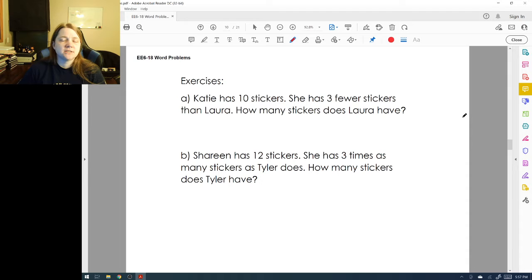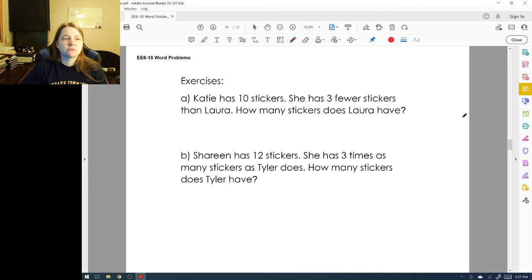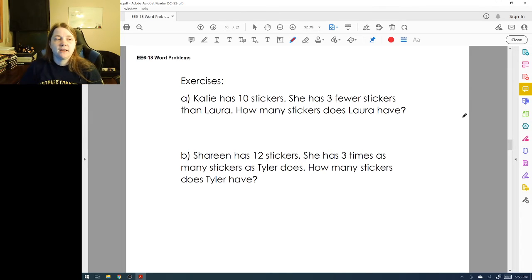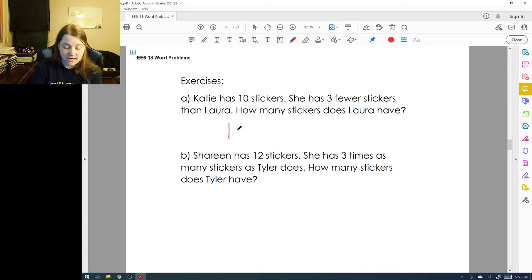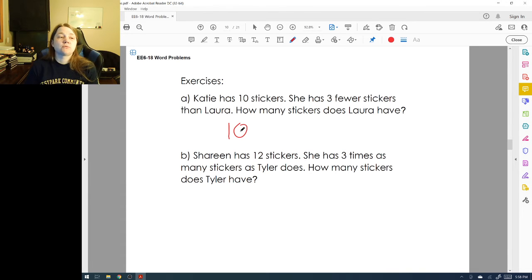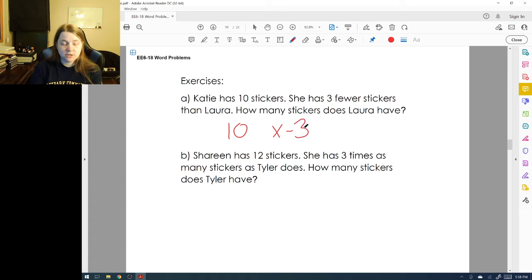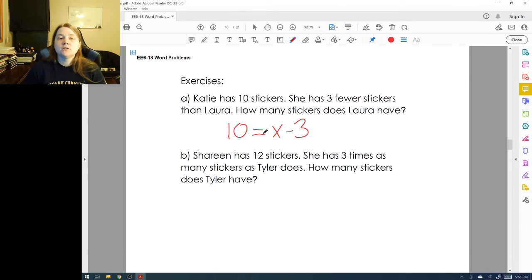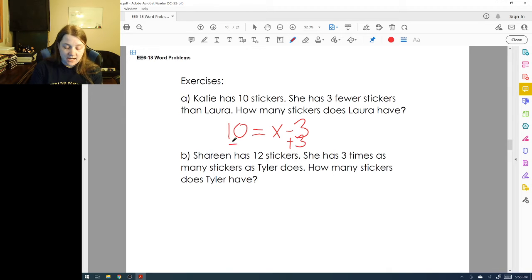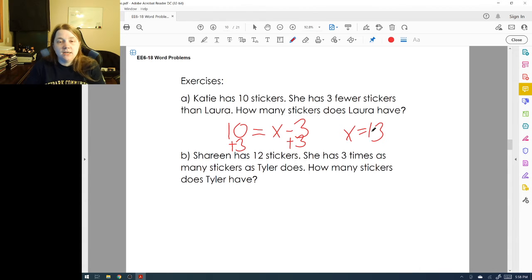Let's look at some word problem exercises. Katie has ten stickers and she has three fewer stickers than Laura. How many stickers does Laura have? We know Katie has 10. Since she has three fewer than Laura, Laura's stickers minus three equals ten. To find Laura's amount, we add three to both sides, so x = 13. Laura has thirteen stickers. Check: 13 − 3 = 10. Correct!